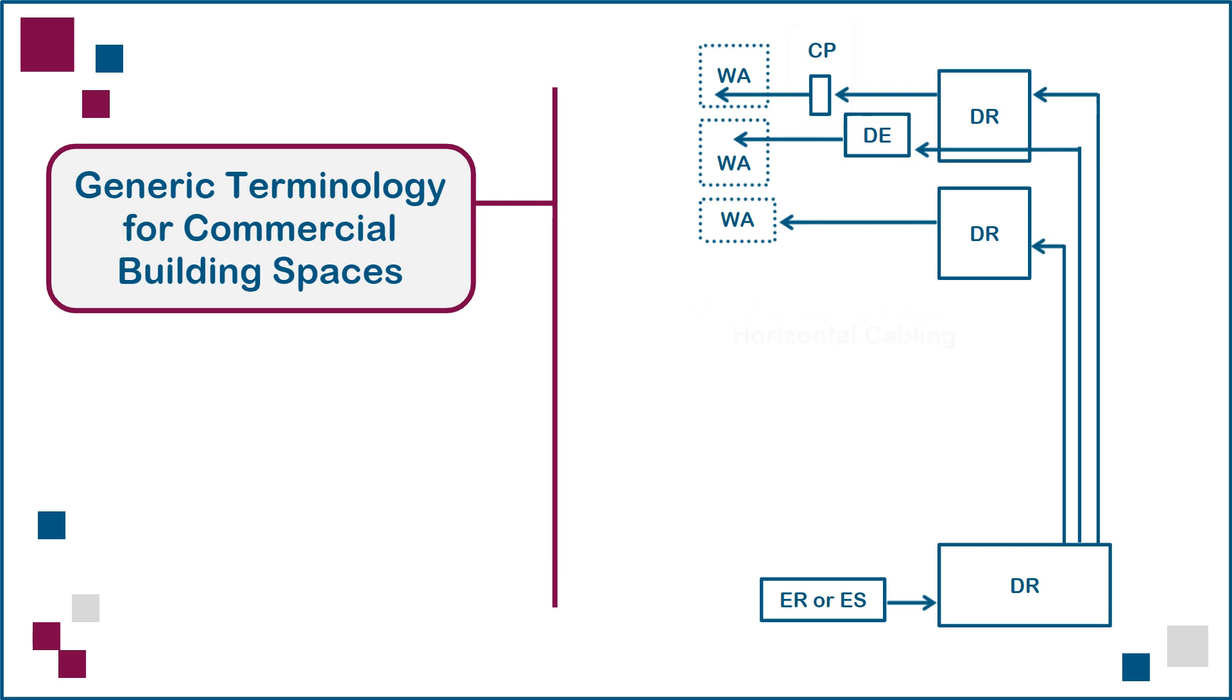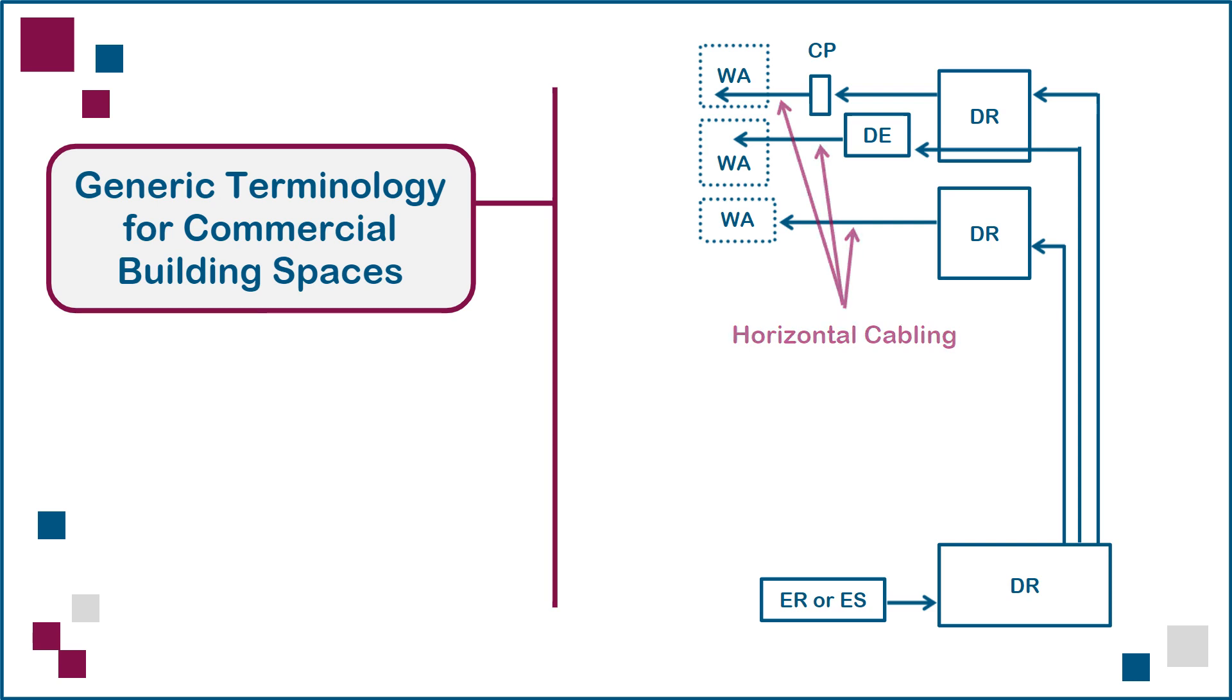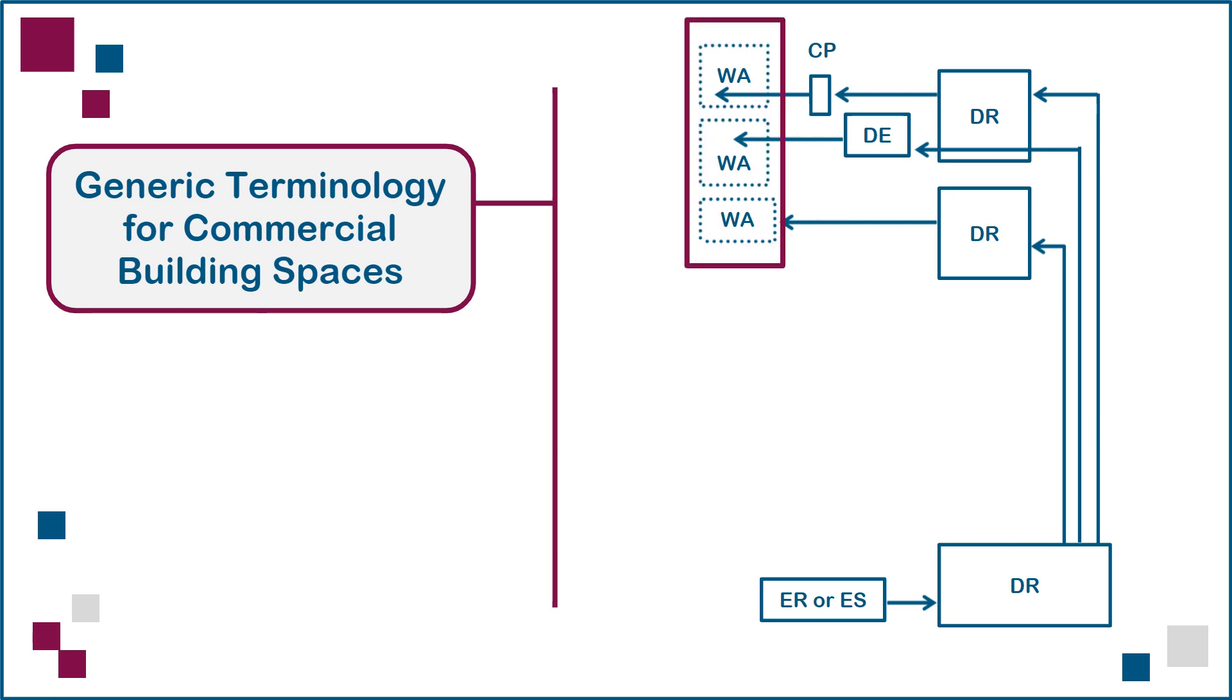Horizontal cables from the DR, DE, and CP spaces extend to equipment outlets or multi-user telecommunications outlet assemblies, which may be anywhere in a modern intelligent building, including within traditional enclosed office WA or work area spaces, outlined here using dotted lines.